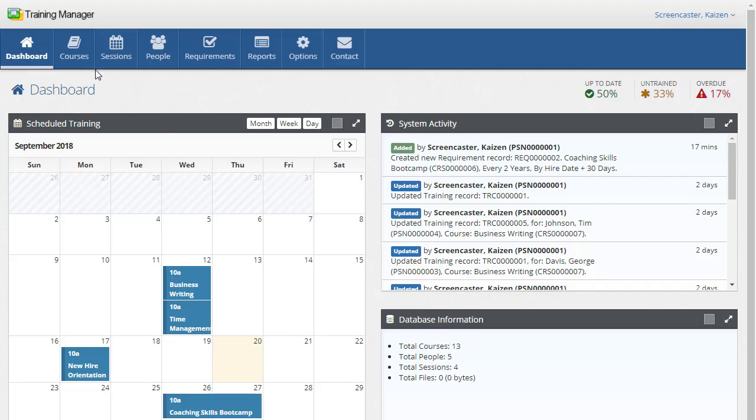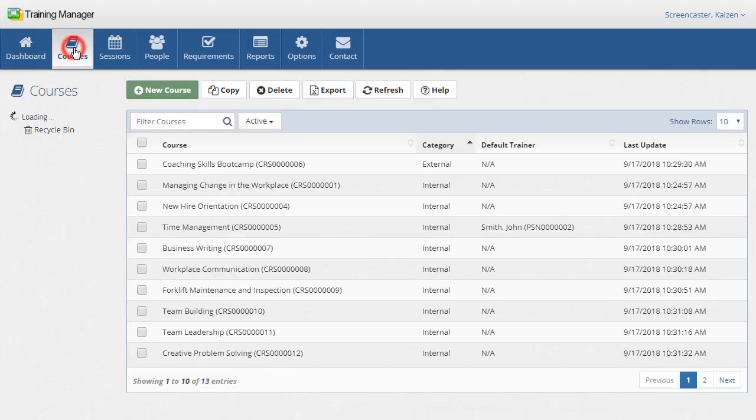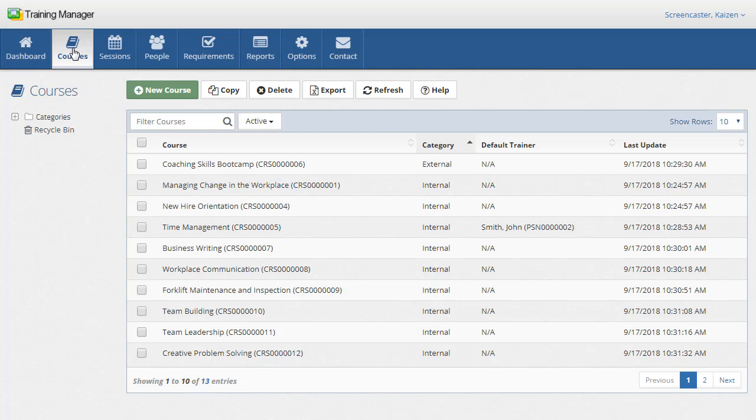The courses list is your organization's list of available training courses. This is a master data list which you can think of as a course catalog.